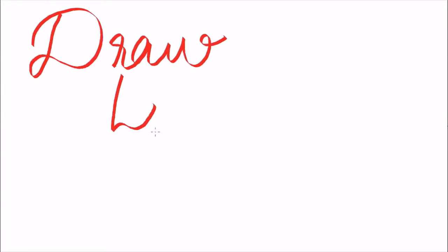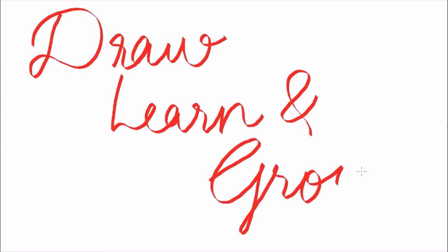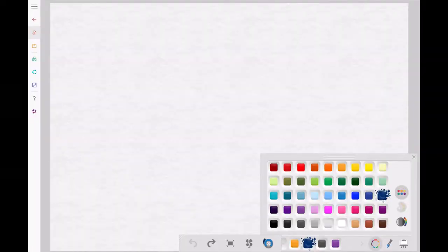Hi friends, welcome back to Draw Learn and Grow. Today let's learn how to draw a rainbow.